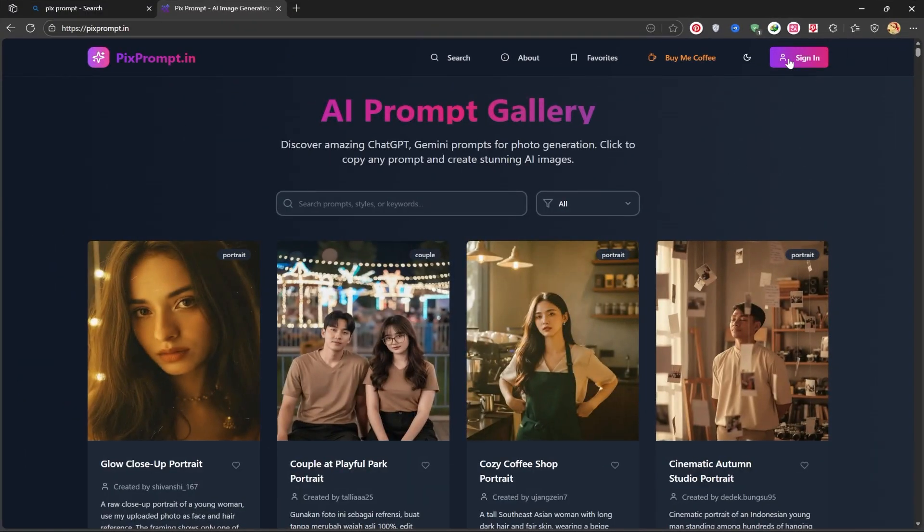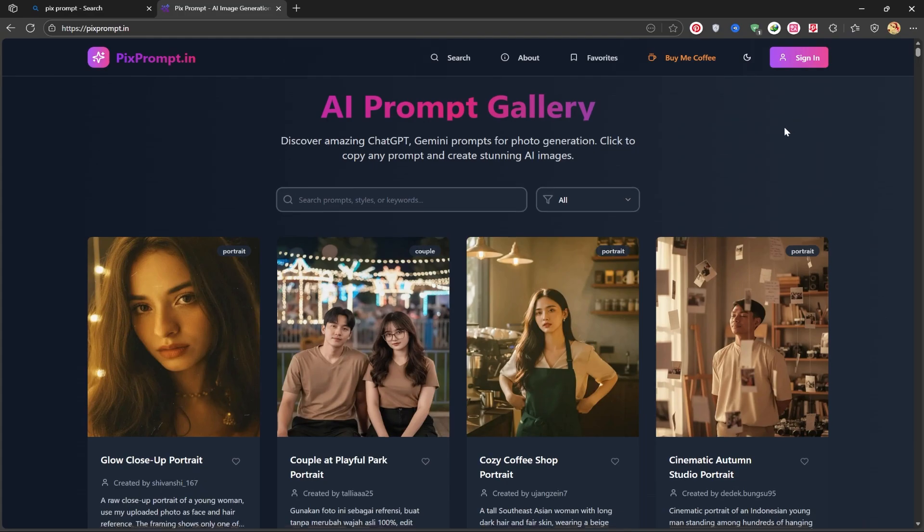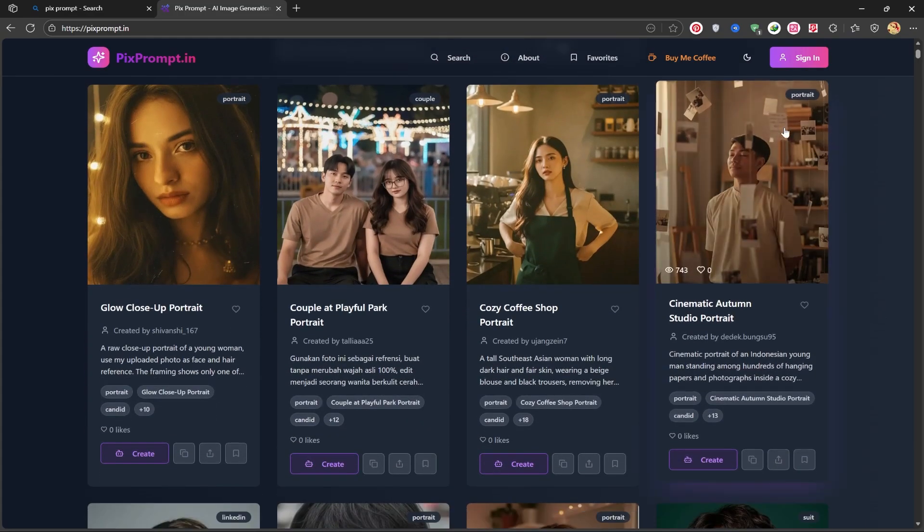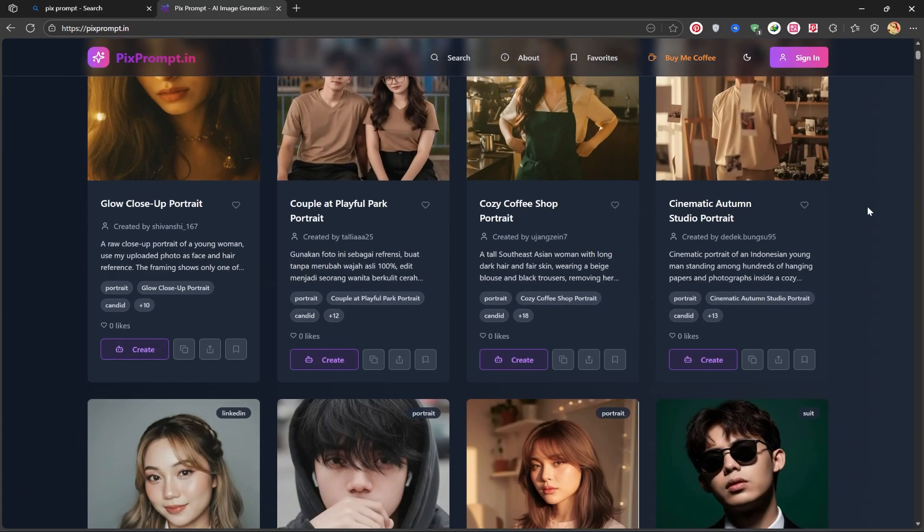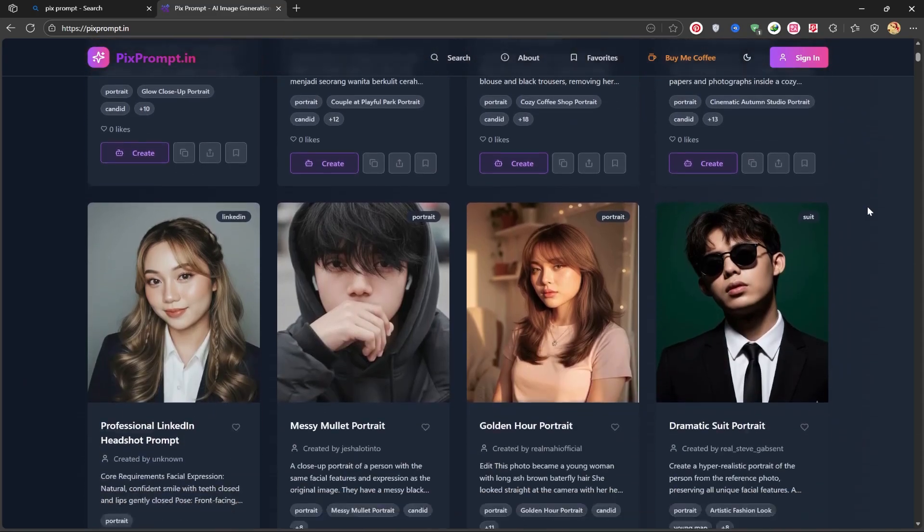We enter the site, and this is the initial page. This site doesn't require registration, but if you want to stay updated on new information and fresh prompts, you can sign up.